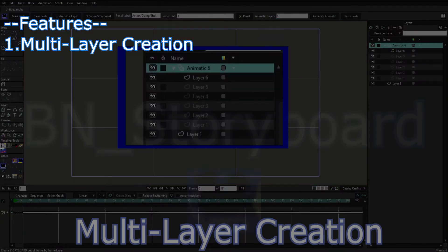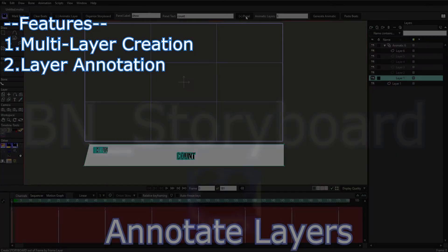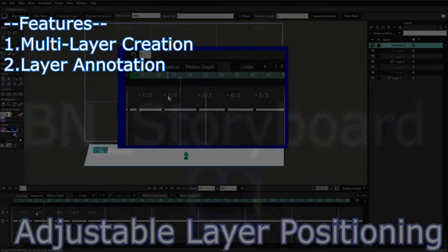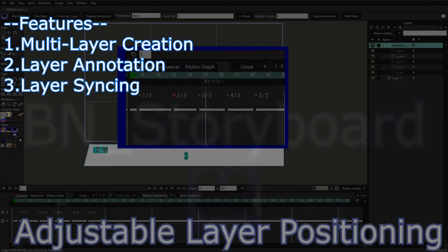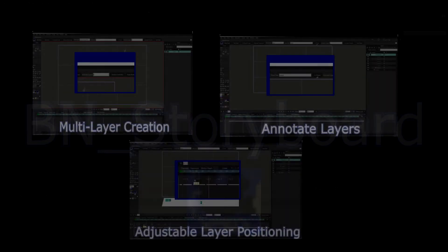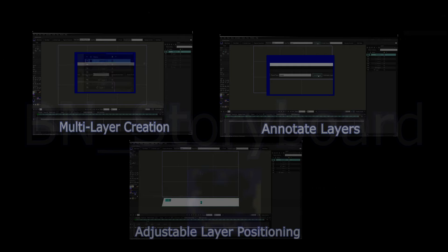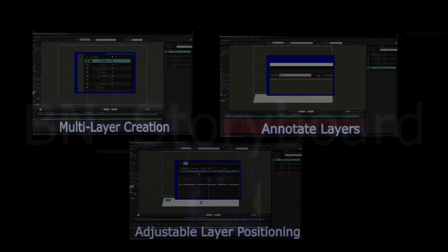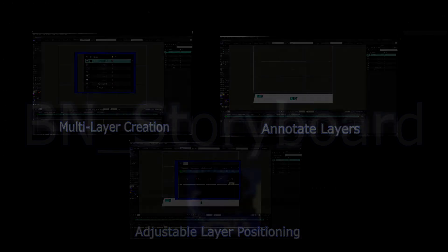We can create multiple layers with one click, annotate those layers, and then we can sync those layers to audio. I'll be explaining these features in the video. You can skip around this video using annotations to get to the part that you want to see.